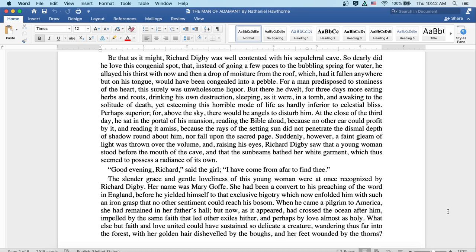Suddenly, however, a faint gleam of light was thrown over the volume, and raising his eyes Richard Digby saw that a young woman stood before the mouth of the cave, and that the sunbeams bathed her white garment, which thus seemed to possess a radiance of its own.